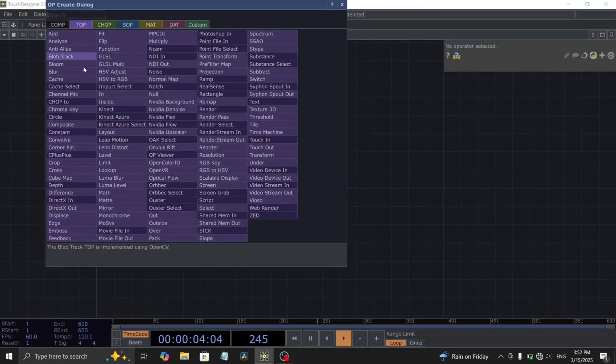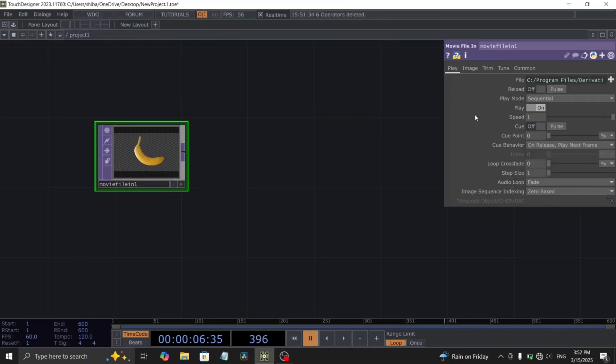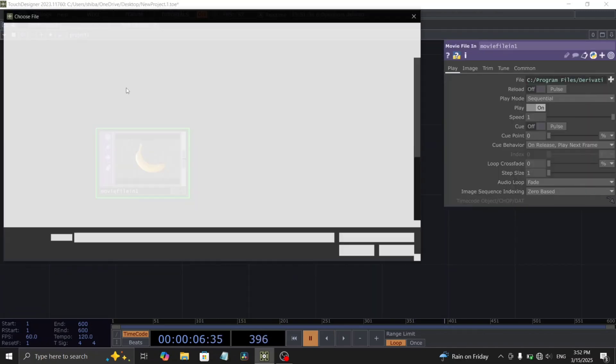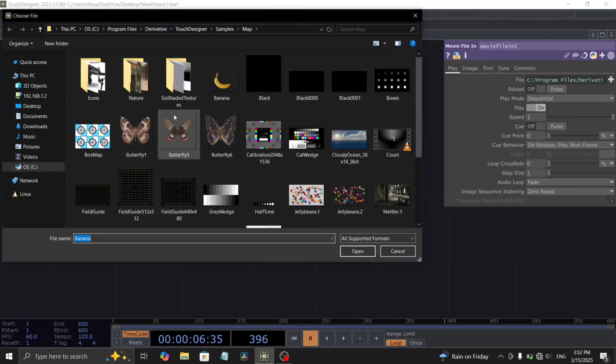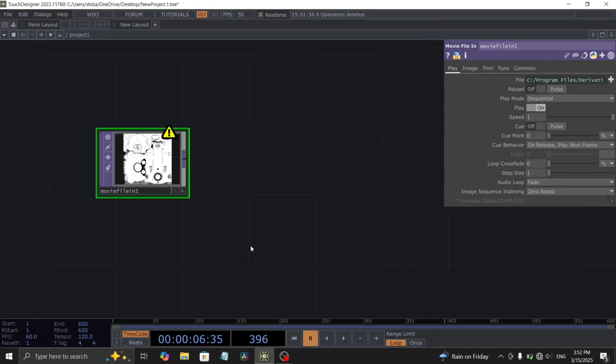Let's begin by adding a movie file in top. Then, load in the default Blueprint image provided by Touch Designer.